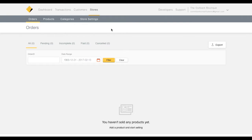In this tutorial, we're going to add products to your store. Before you complete this step, please watch our Getting Started with Stores tutorial.